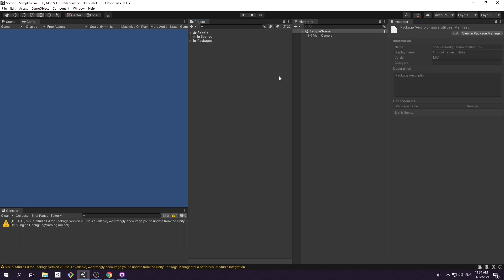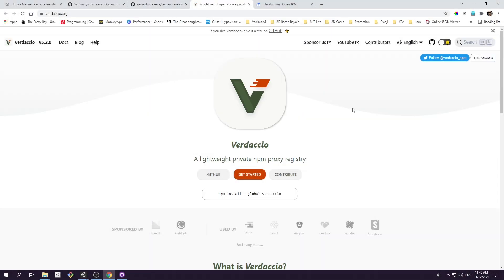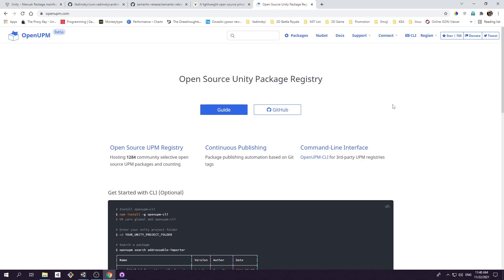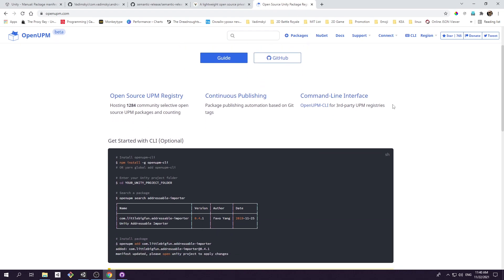One is hosting your personal private UPM repository. And second is by using an open source project called OpenUPM. If your goal is to set up package ecosystem within your company or local network, then you should stick with deploying your own private repository. But if you just want to share your package to whoever might be interested in it, then OpenUPM is the goldmine that we need. Let's briefly talk about how it works.